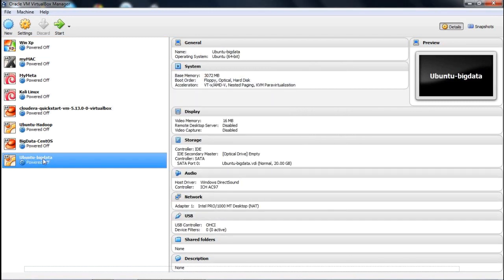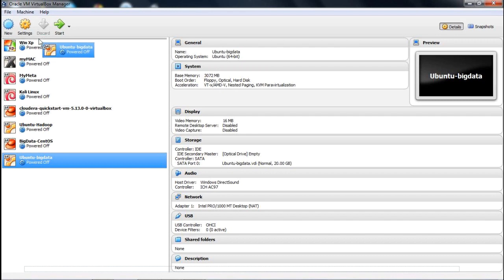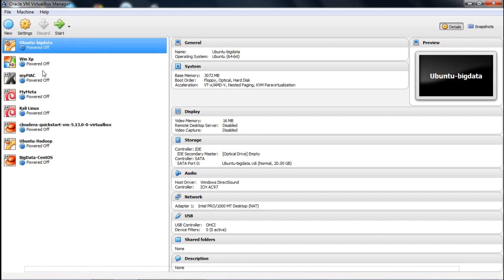The Ubuntu-BigData virtual machine has now been created. We have placed it at the top, and in this demonstration we have shown you how to create one virtual machine under Oracle VirtualBox Manager.